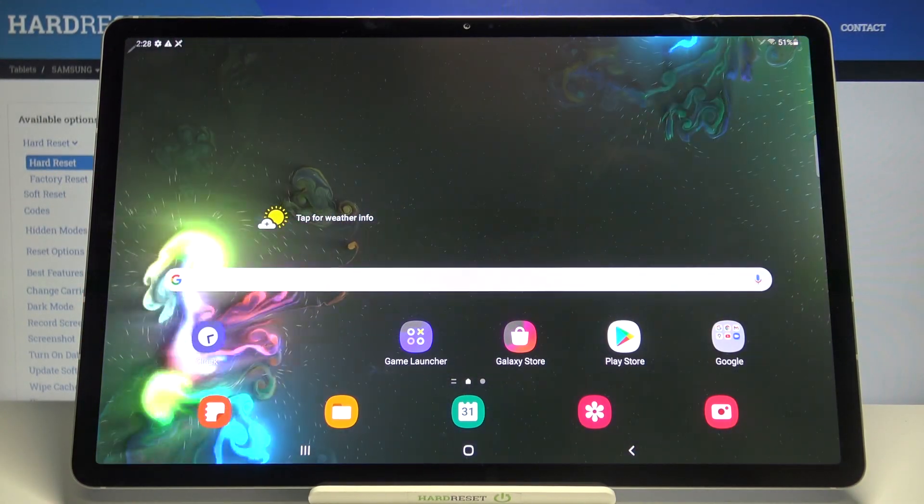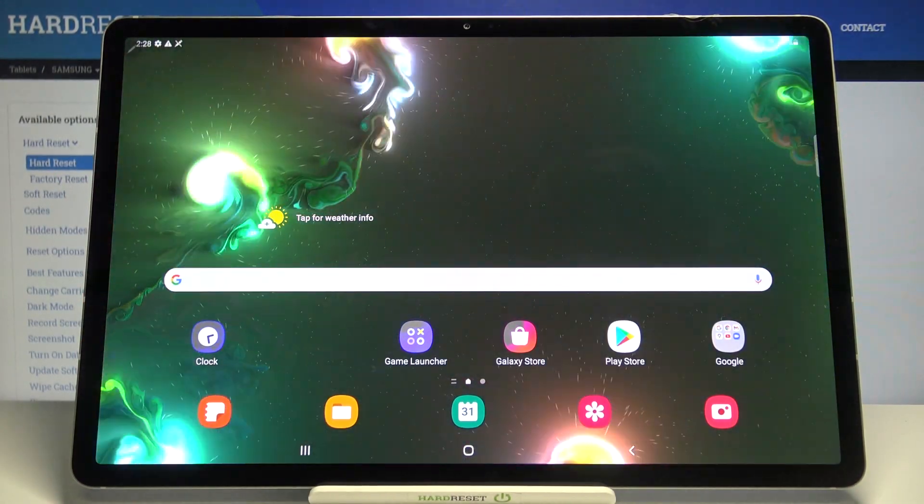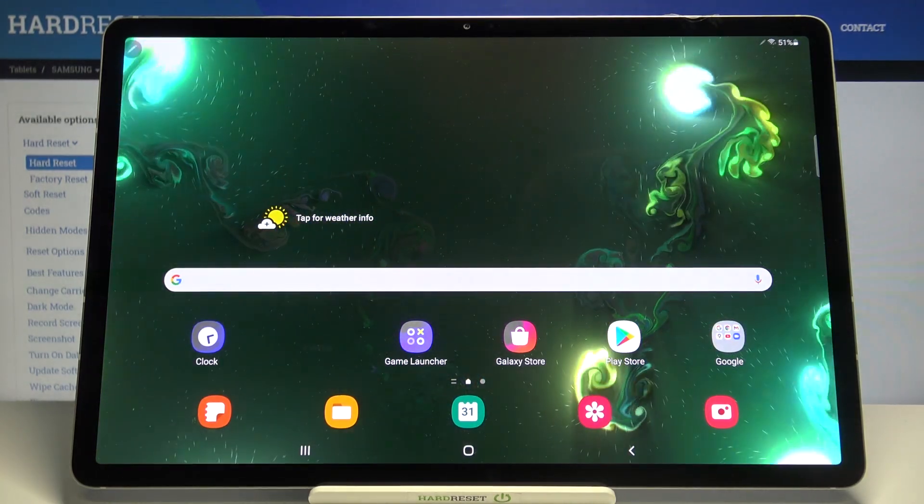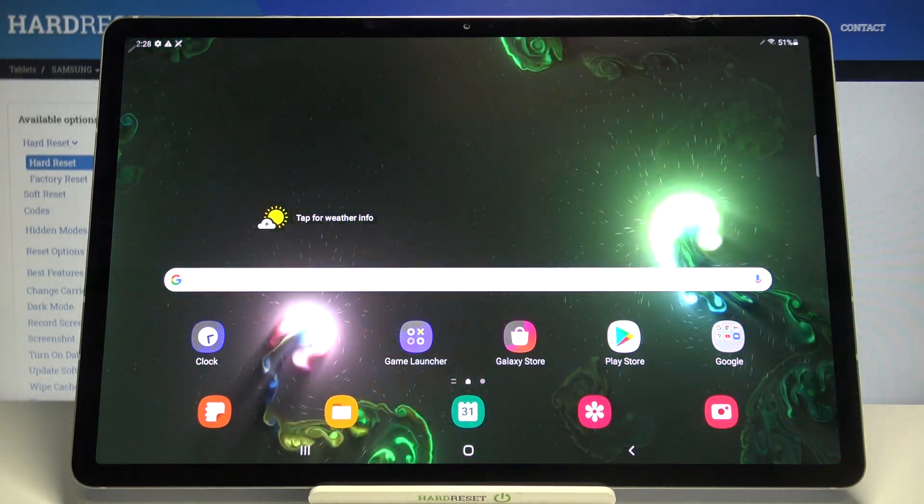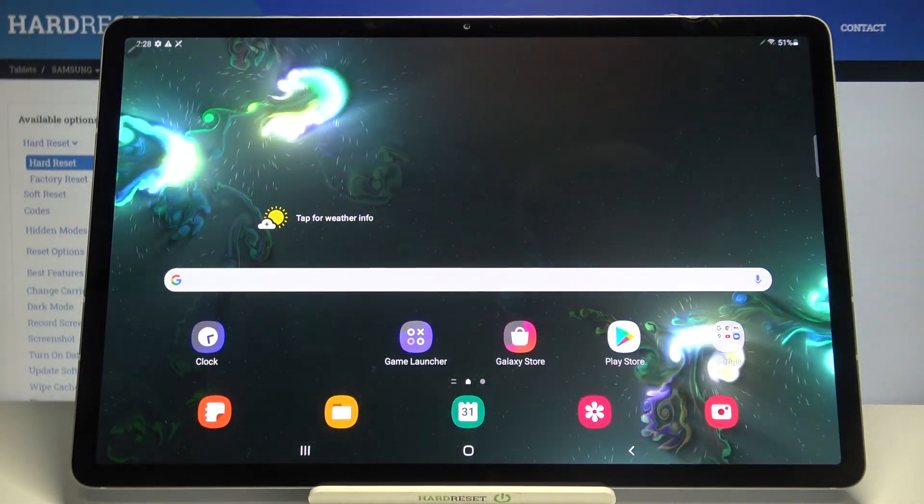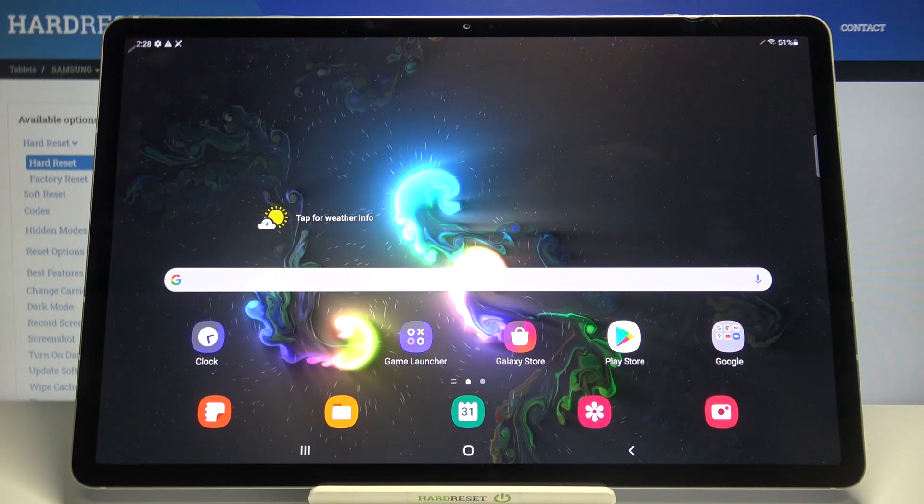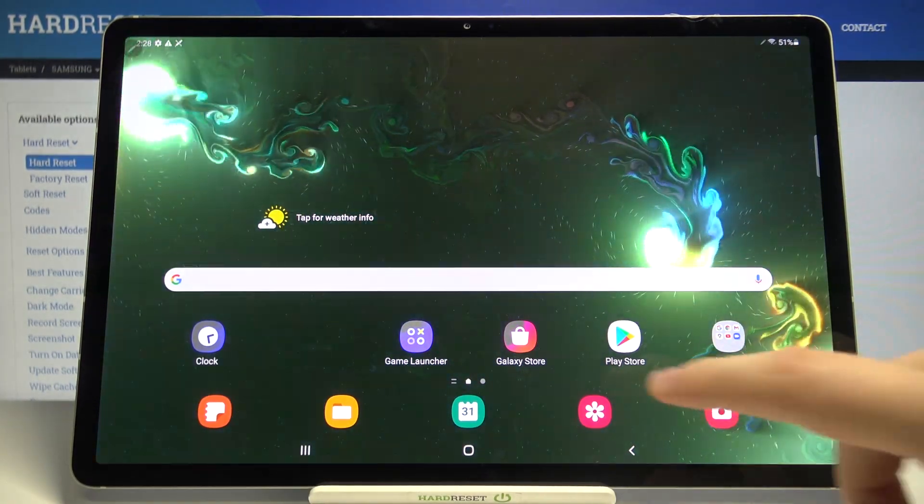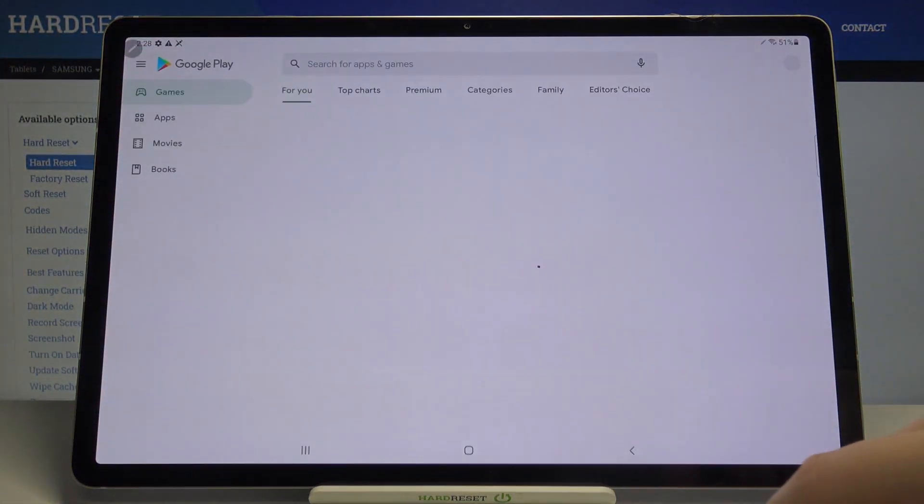Welcome! In front of me I have Samsung Galaxy Tab S7 Plus and today I will show you how you can add another account to Google Play Store. First, we have to go over to the Play Store.